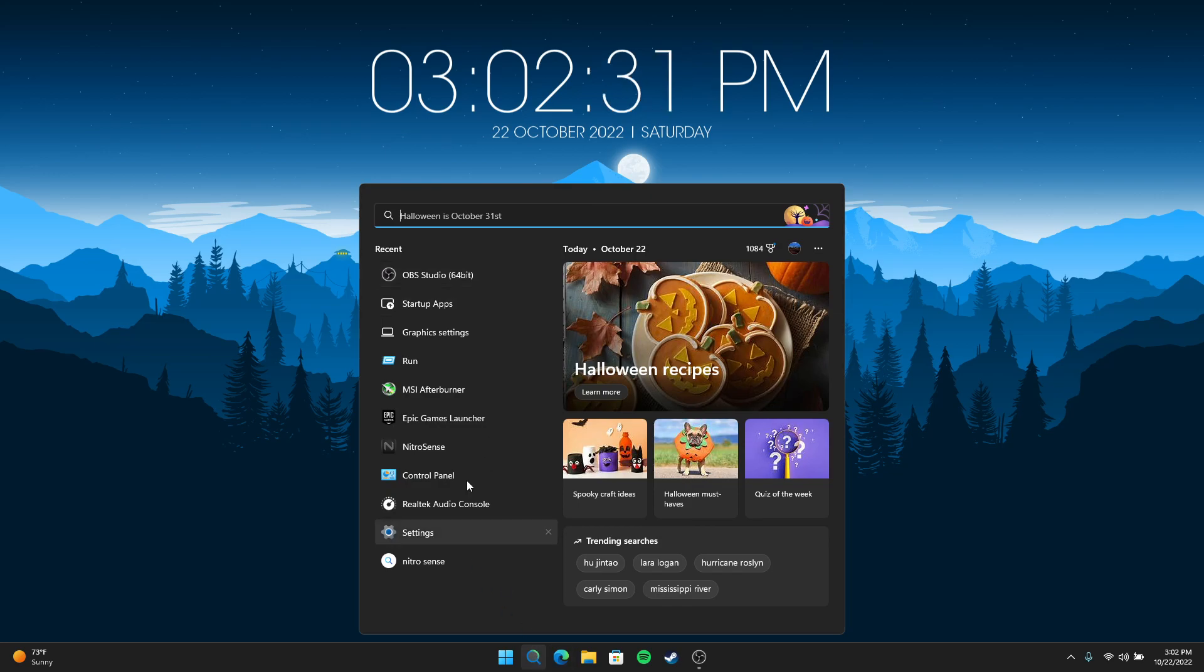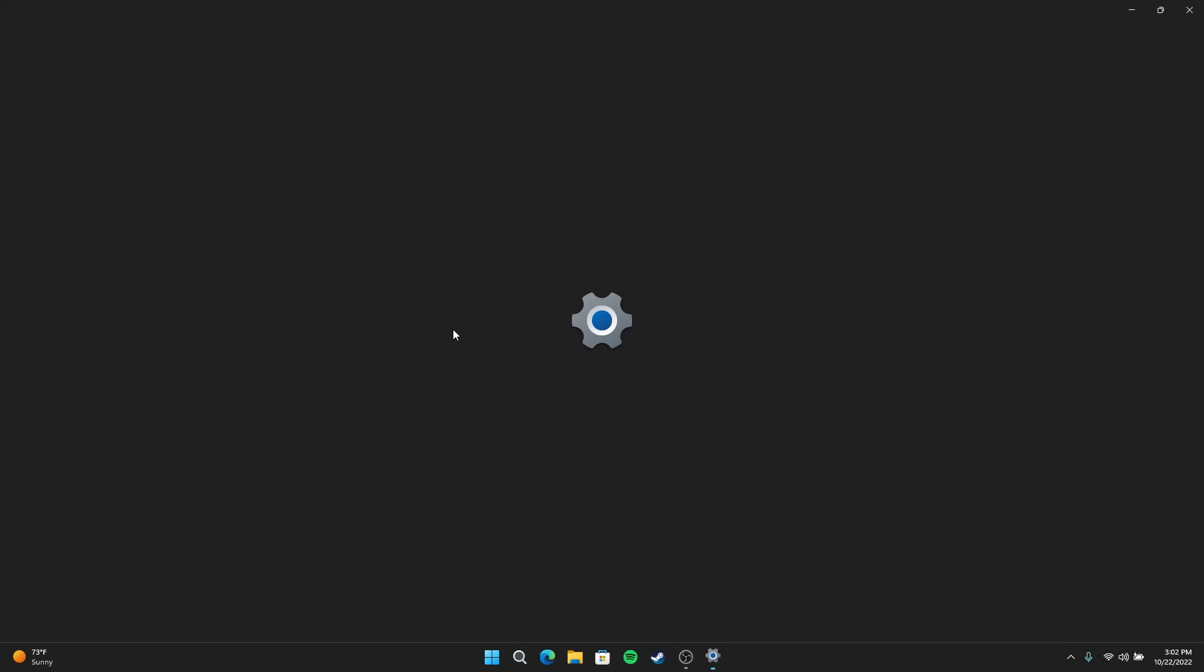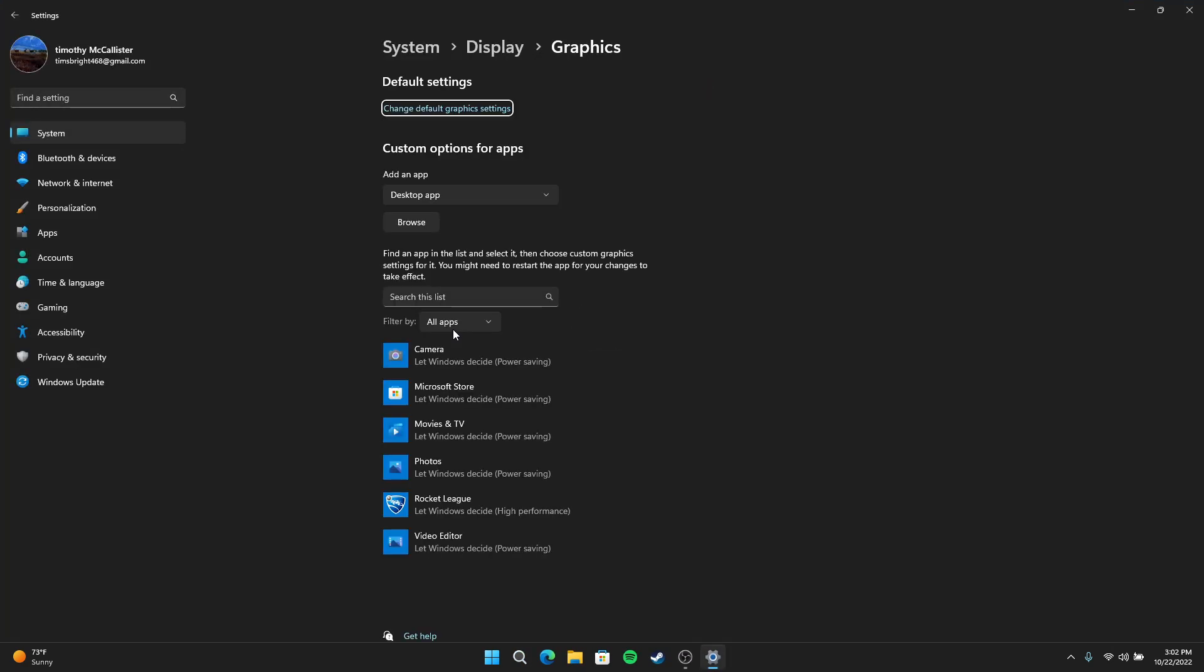You're going to go ahead and go over here to your search or settings and you're going to type in graphic settings. I'm going to open that up. You'll get this. You're going to click on change default graphic settings.